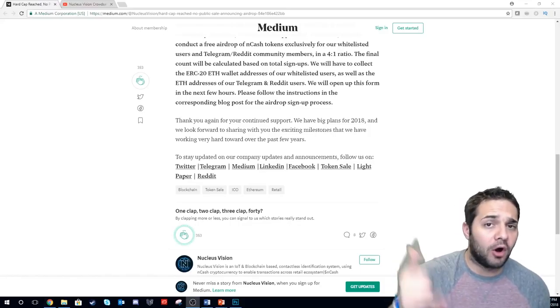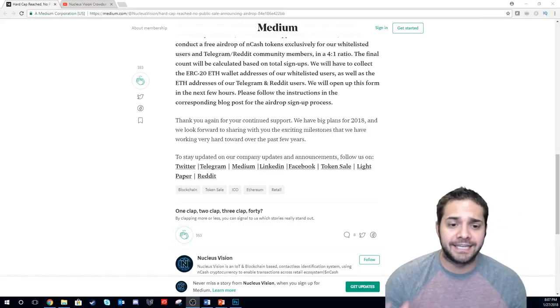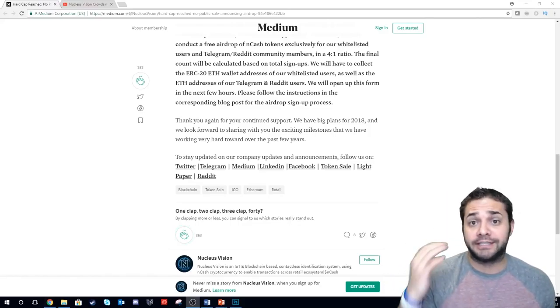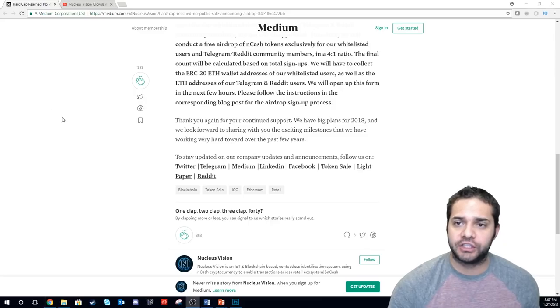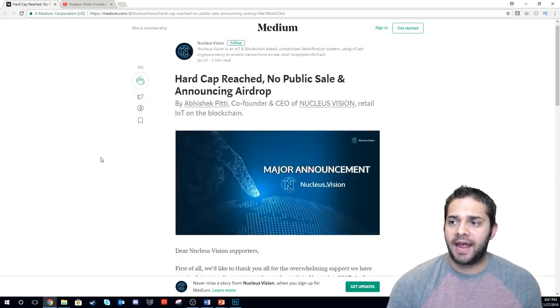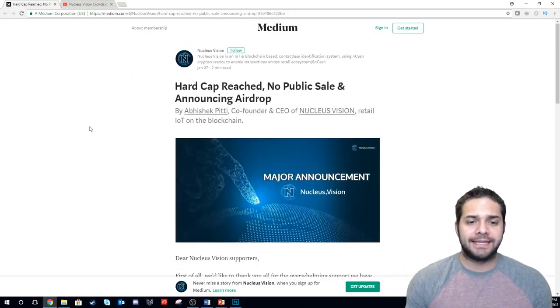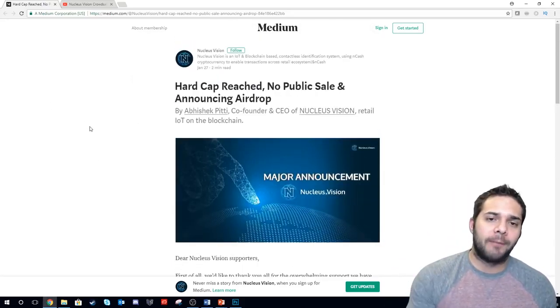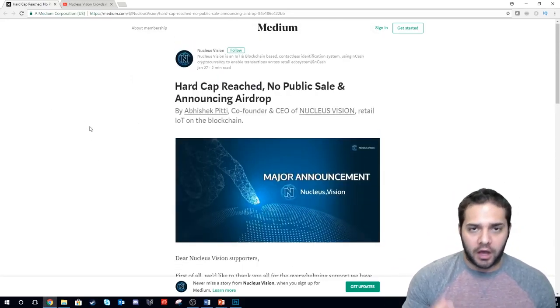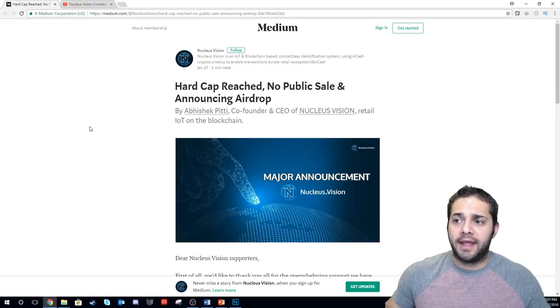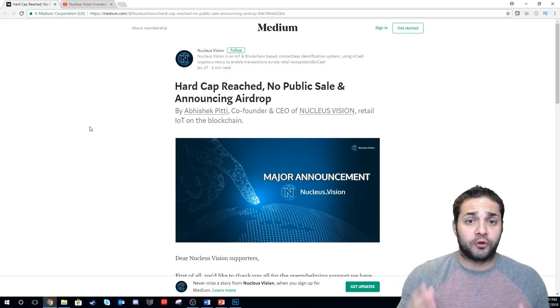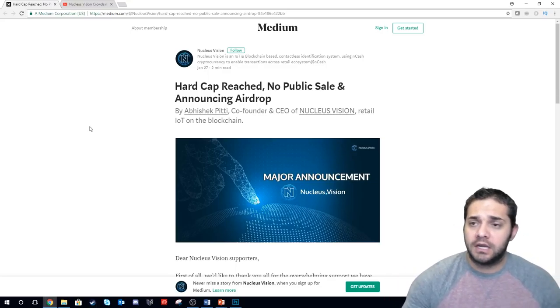Hey there YouTube and welcome to Altcoin Picks. Today, or tonight, I'm going to be talking about Nucleus Vision and how they completely dropped the ball on their ICO and their crowd sale.